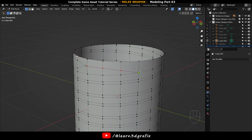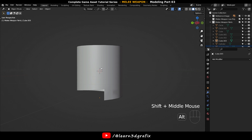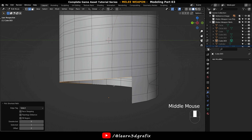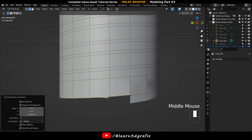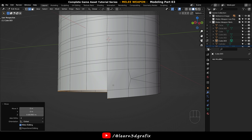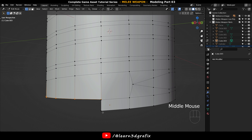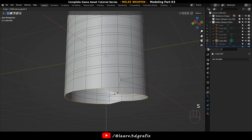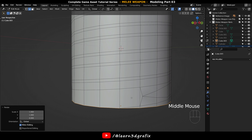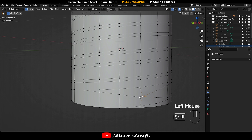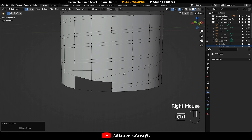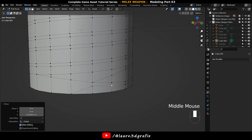Use Knife tools to add cuts. Do the same process on the bottom area.